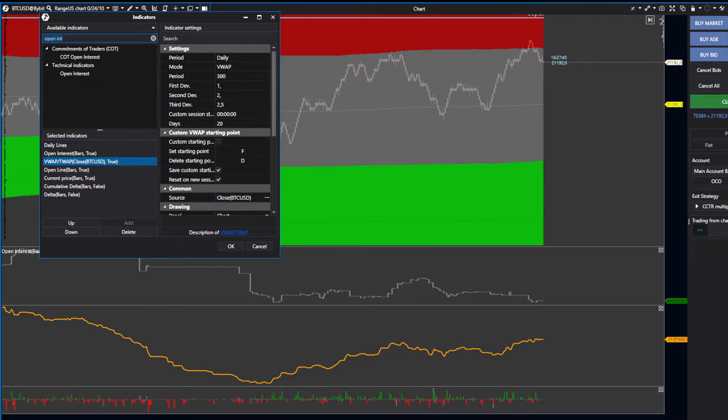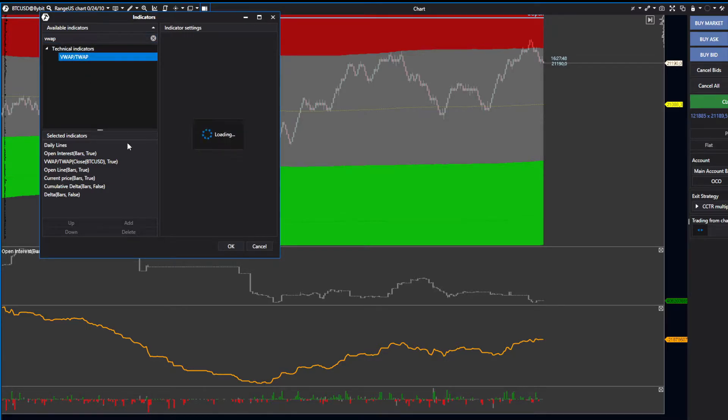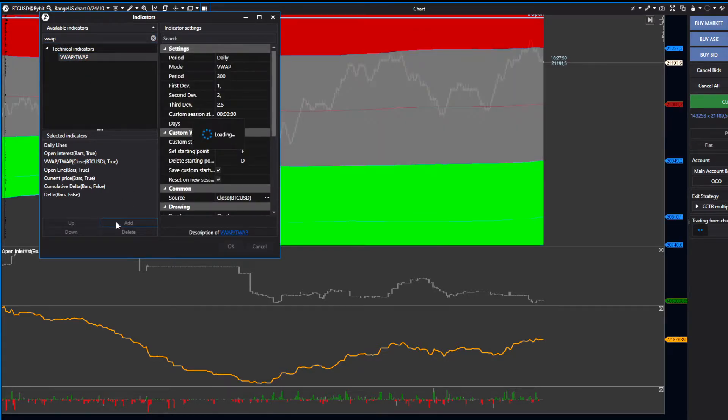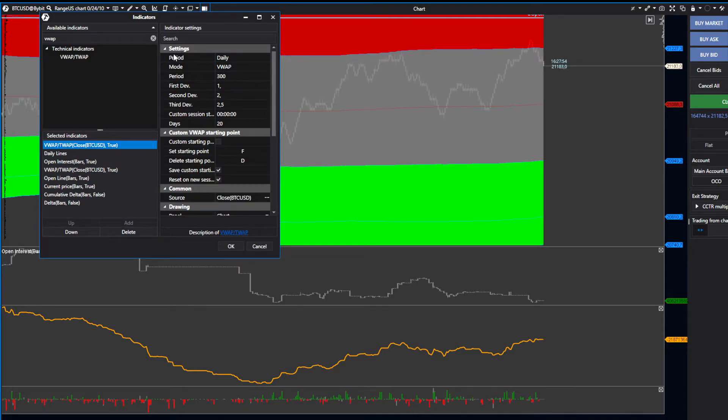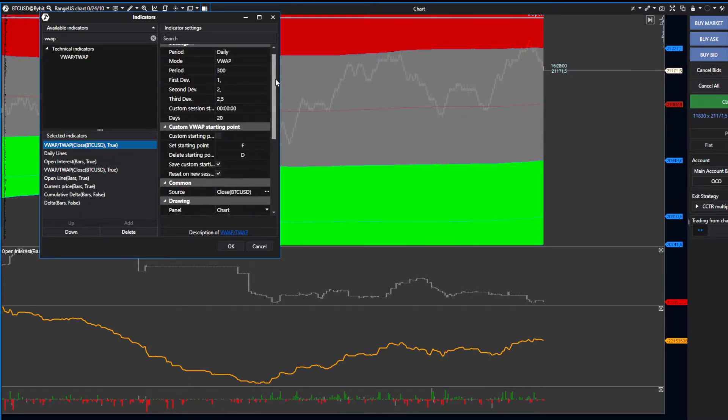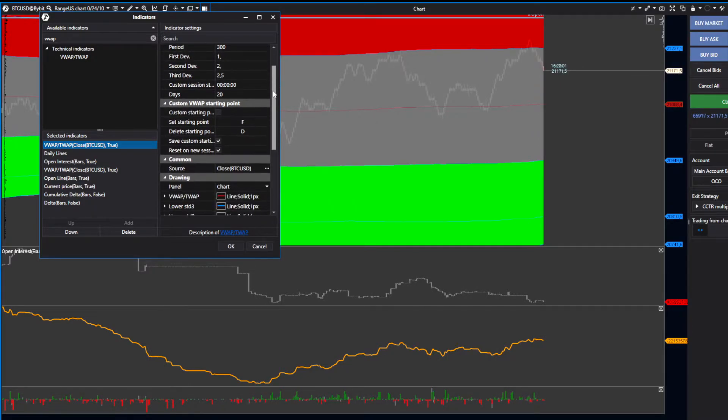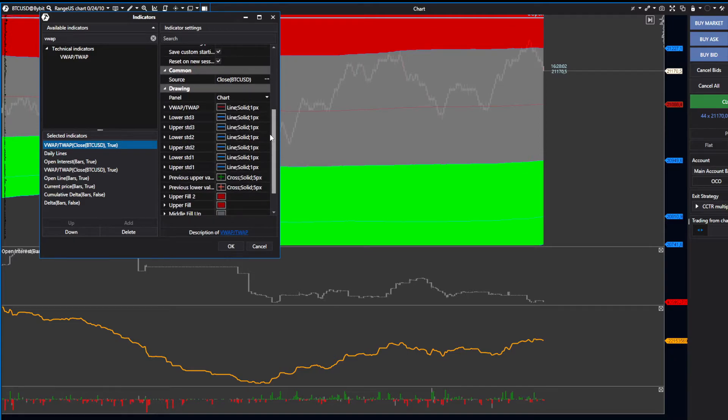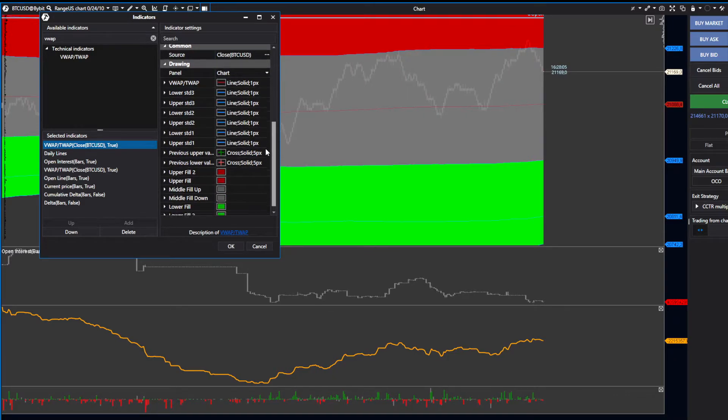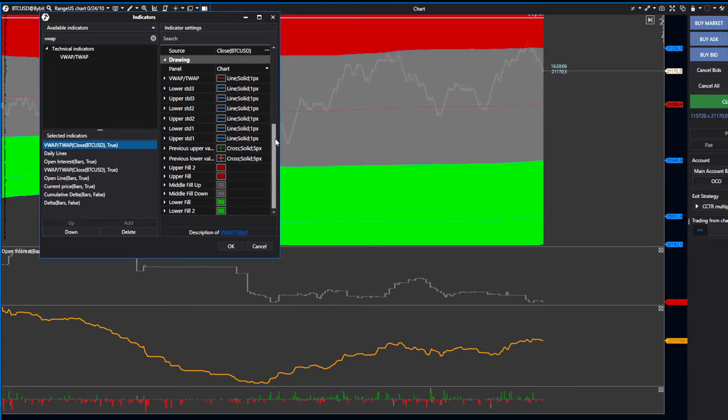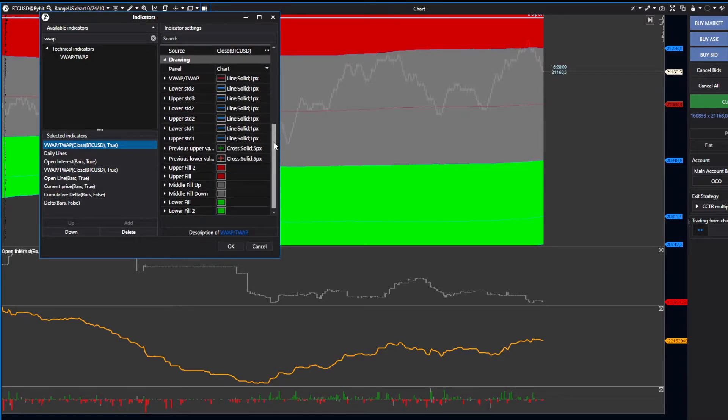Next, go to VWAP and search for VWAP. Select it and press Add. It will add the VWAP. The period must be set to Daily. For source, leave it on Close—that's fine.